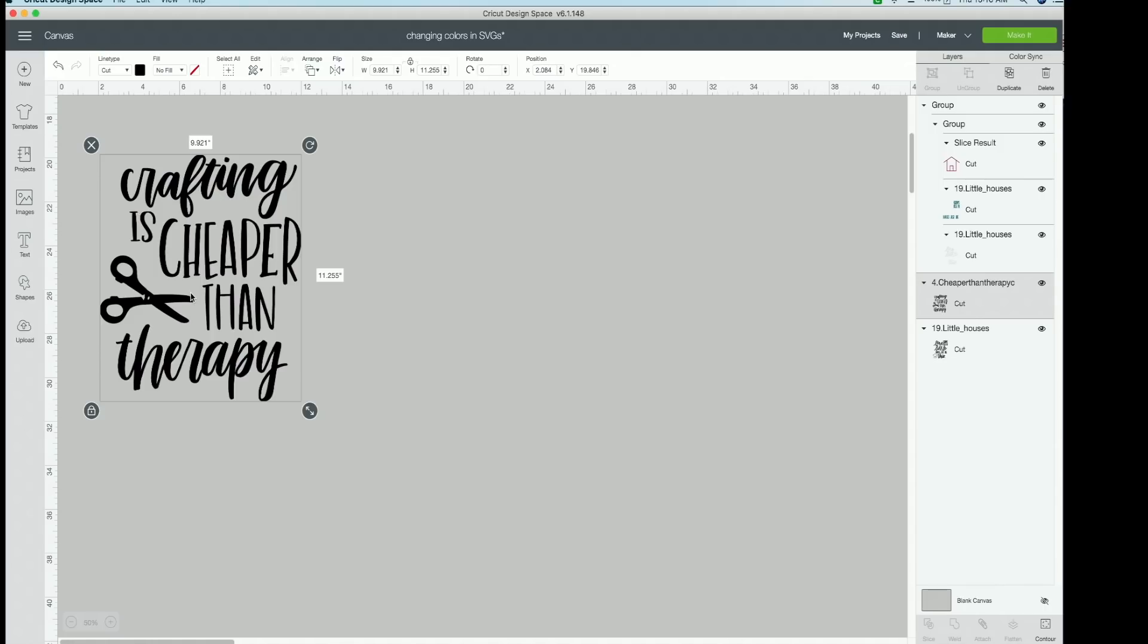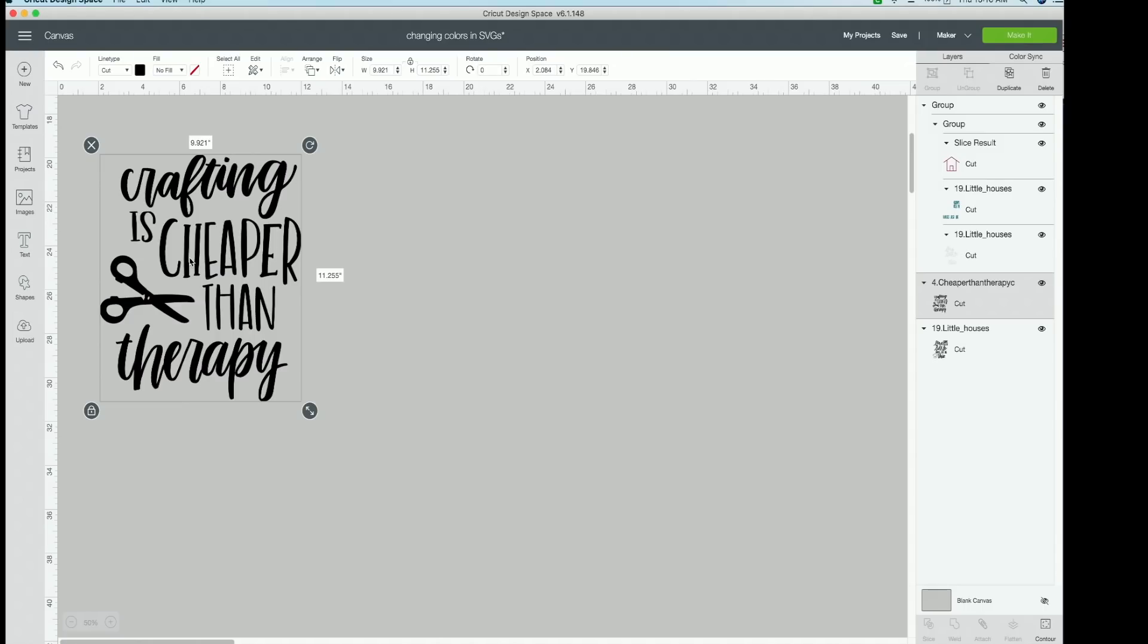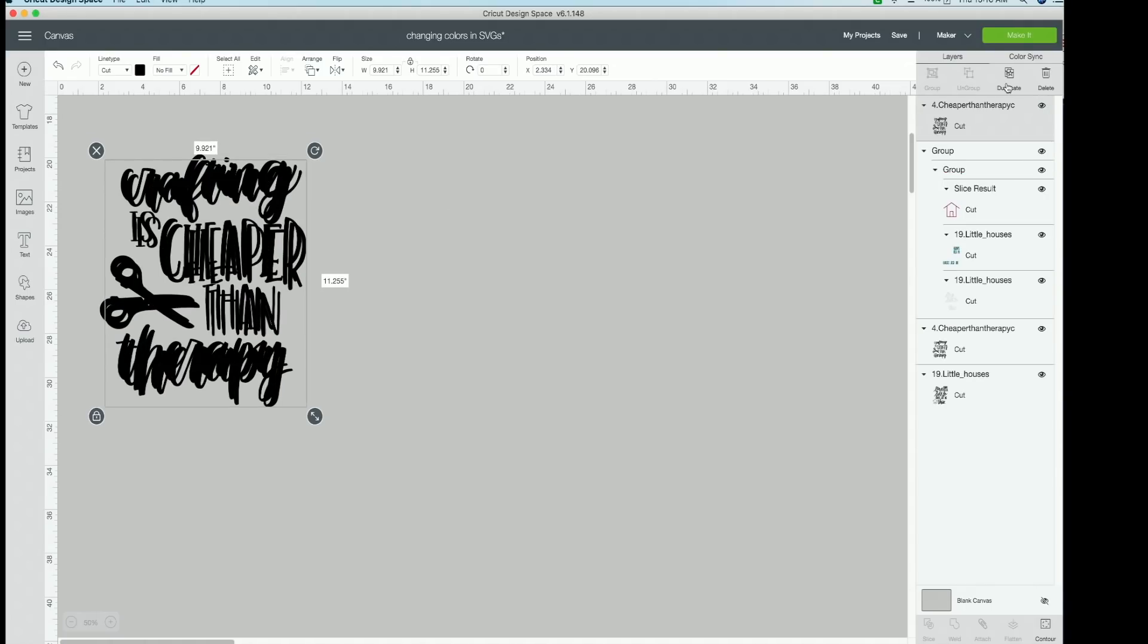Let's say we want the word crafting, our scissors, and the word therapy to be a whole different color. So to do this is very simple. We're going to take this entire thing and we're going to duplicate it. So we're going to click duplicate up here.